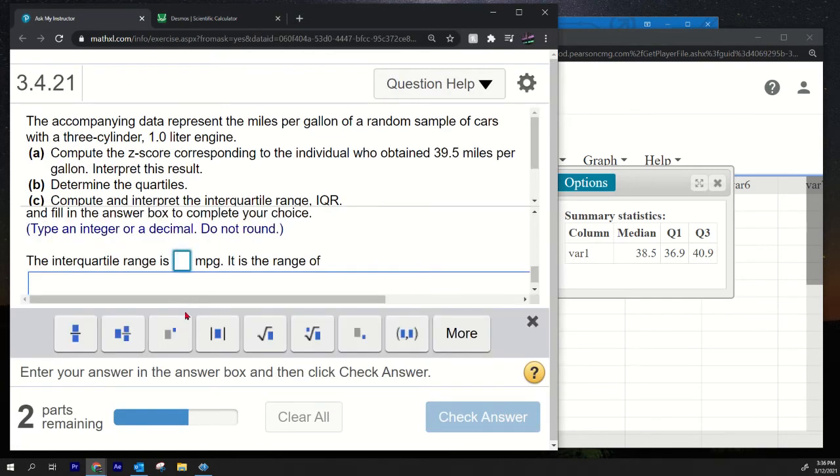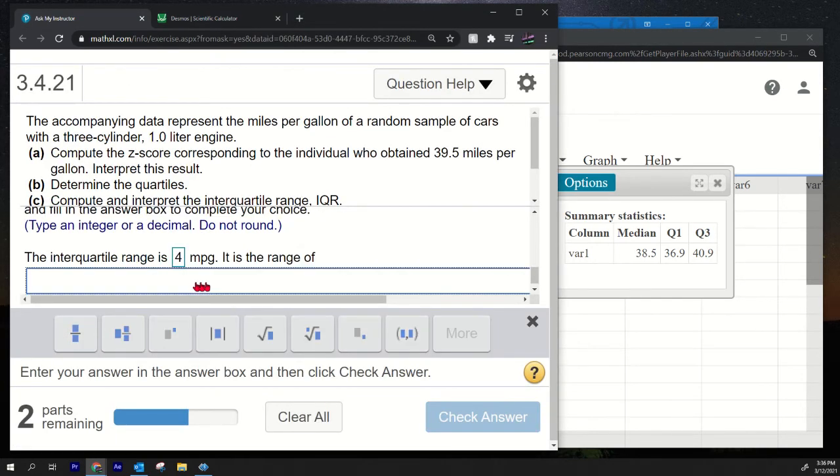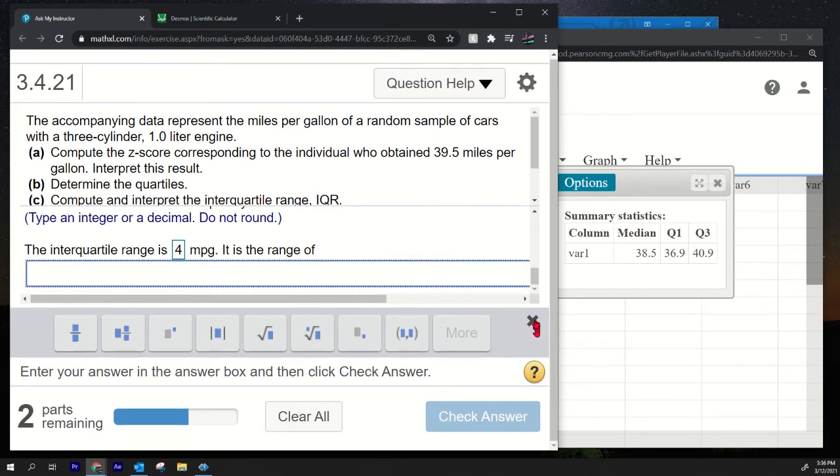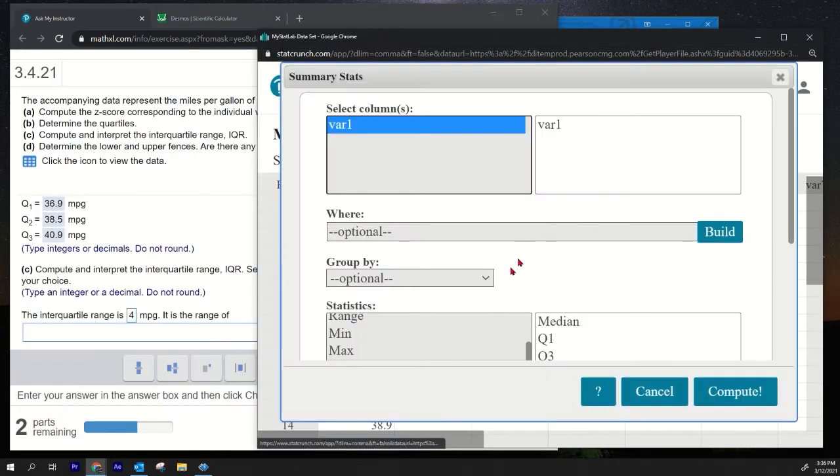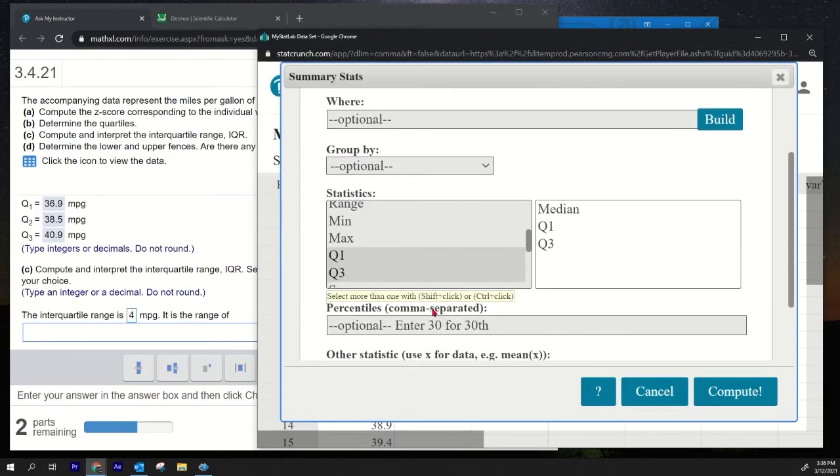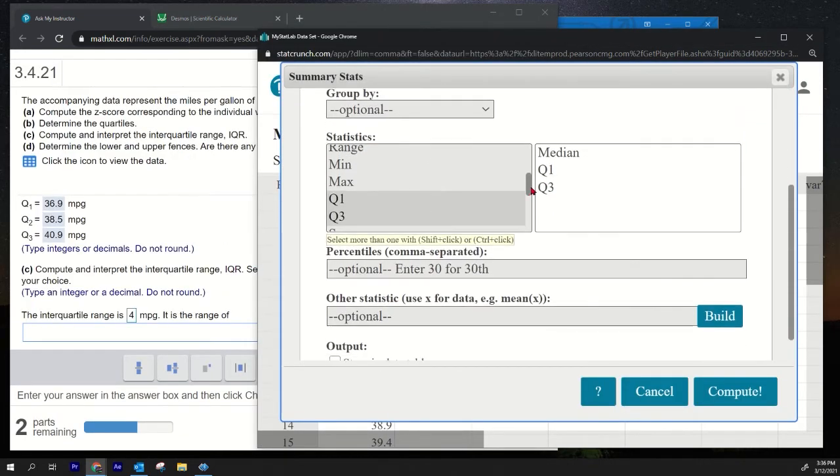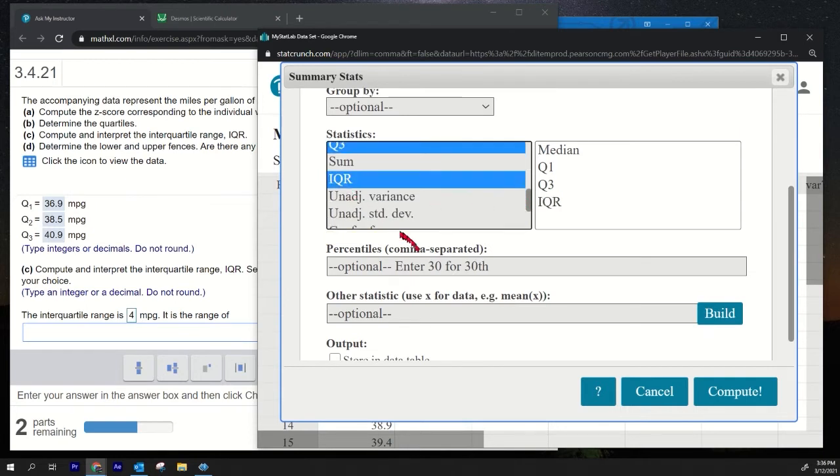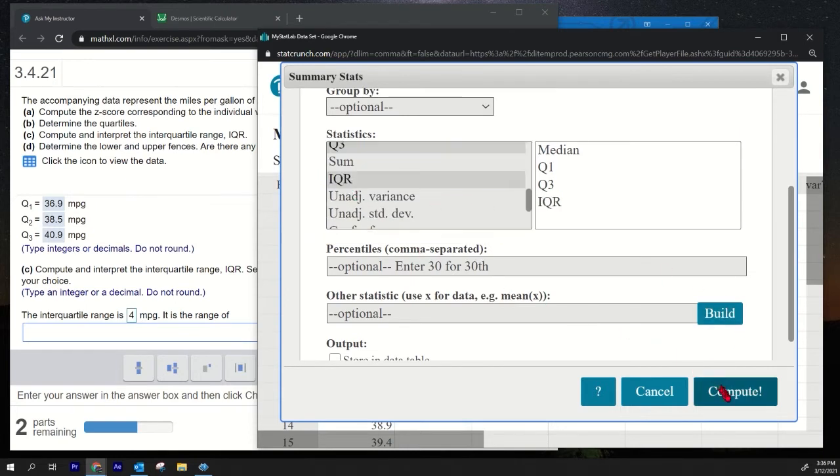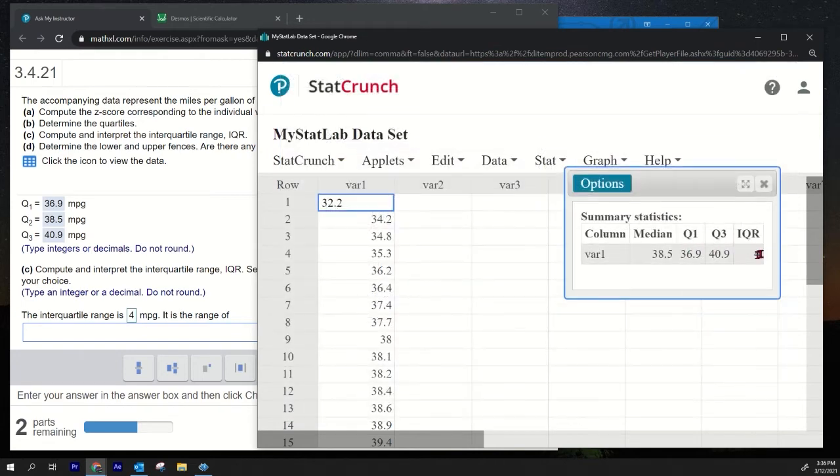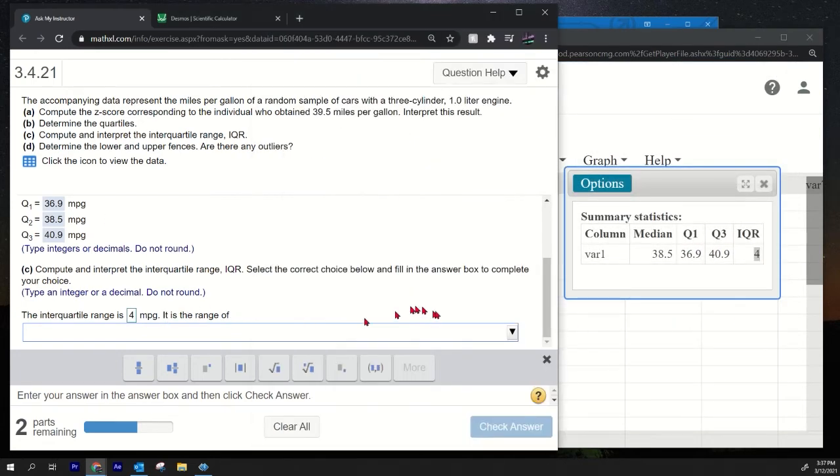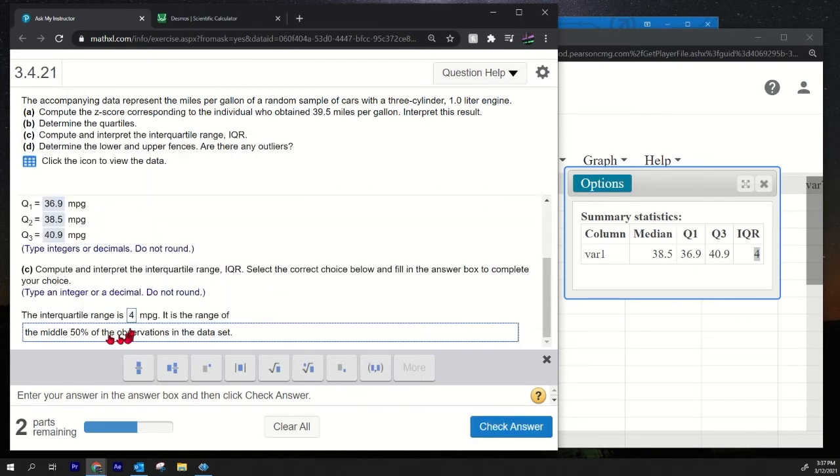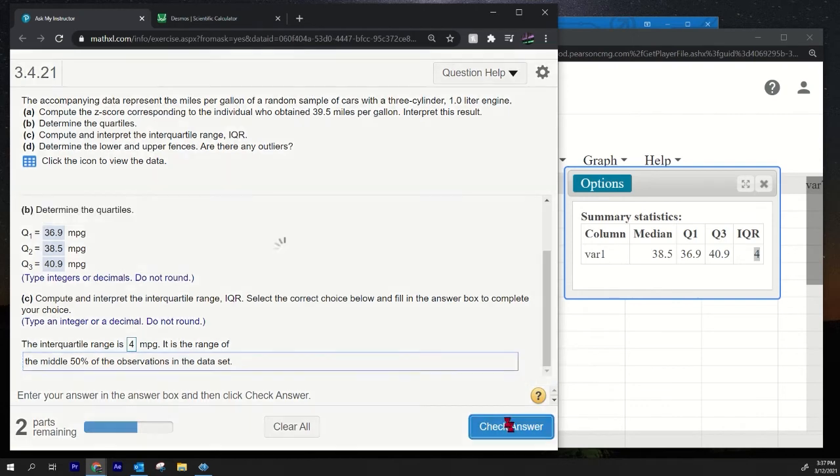I did want to show you how to find it on StatCrunch. I wanted to mention that StatCrunch does give the IQR. If I edit this, I could also get—notice that StatCrunch does give the IQR if I press control and then select IQR. Boom, it's 4. See, StatCrunch will give you the IQR, it'll calculate it. This should be the middle 50% of the data, the middle 50% of the observations in the data set. That's what the IQR measures.